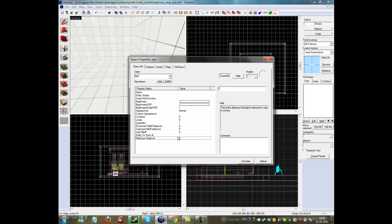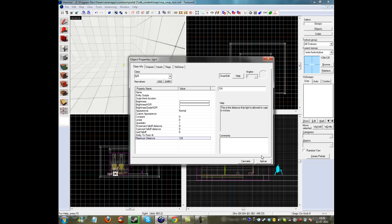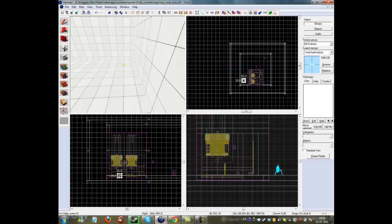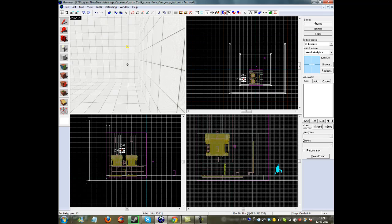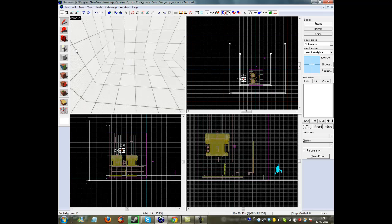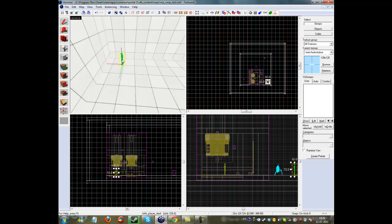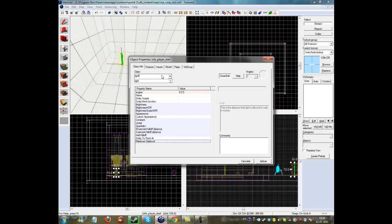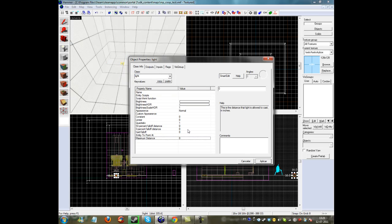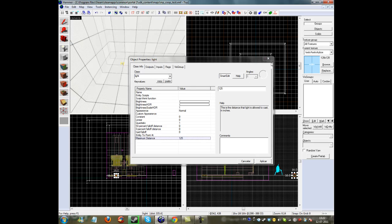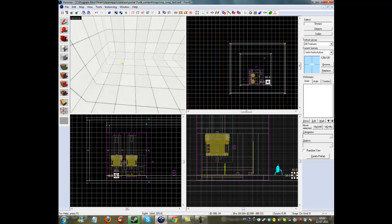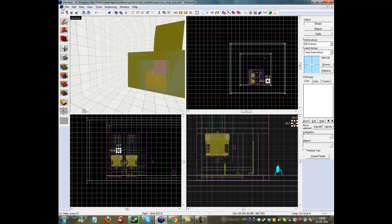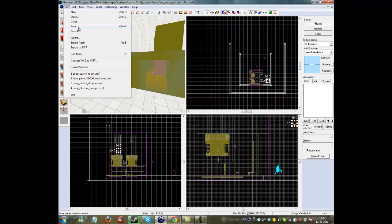This is going to be 125. And I'll just put it up. Now on the other side too. Maximum distance 125, apply, put it up. There it is. Now save it, compile it.